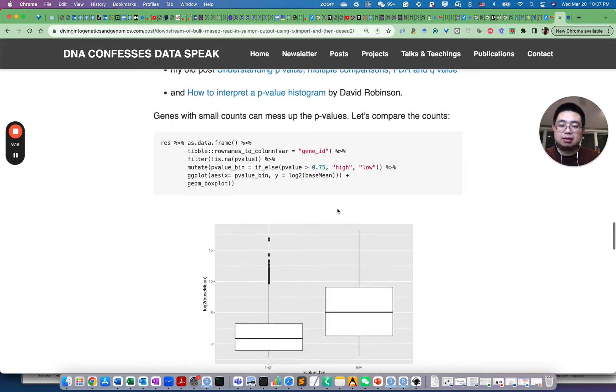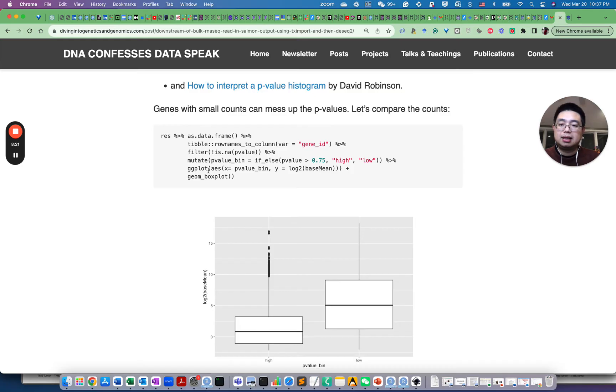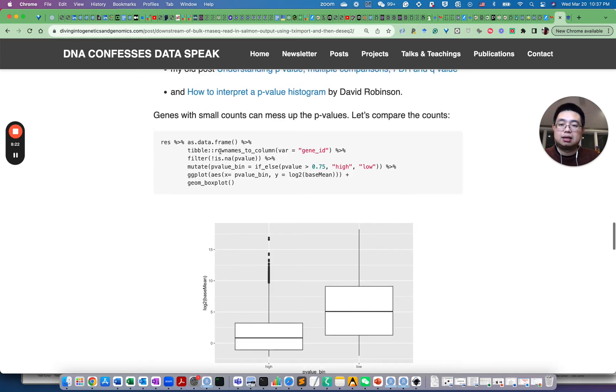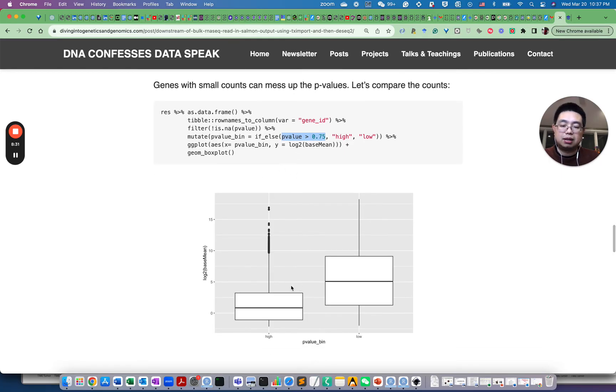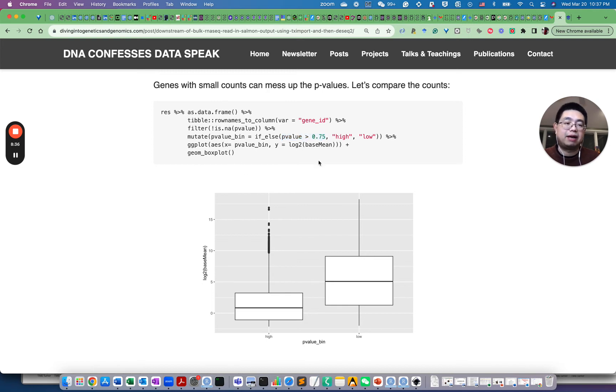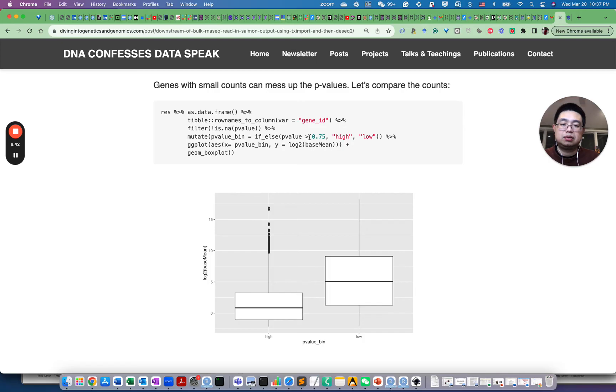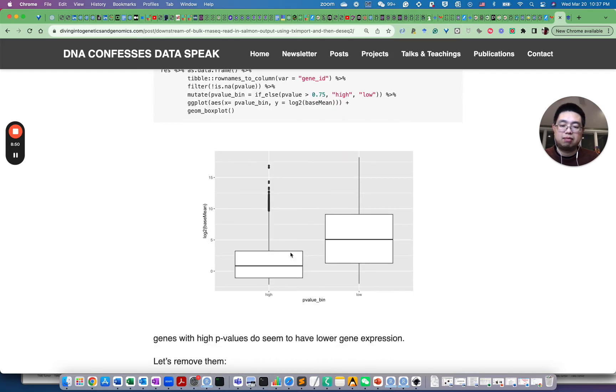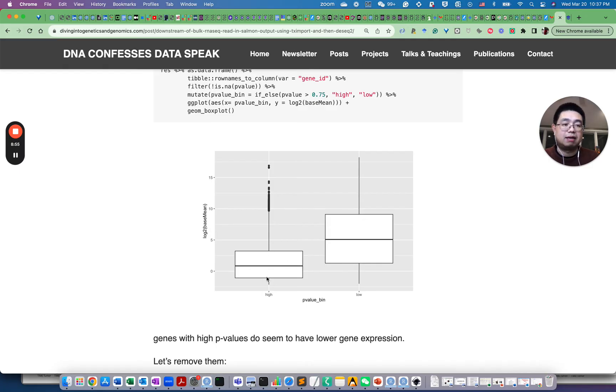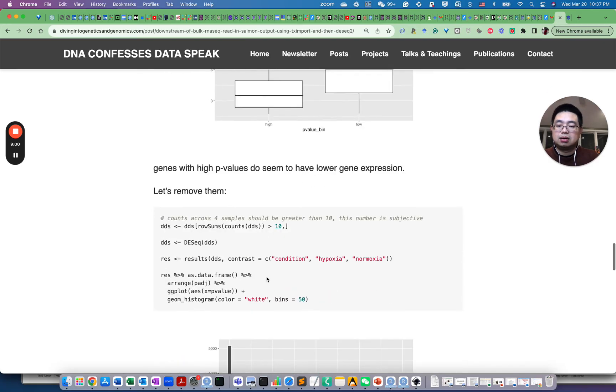And so what I did, I kind of categorized the genes based on their p-value. And then I plot their base mean, essentially the average expression level between those two groups. So for genes with p-value greater than 0.75, I see those are high p-value genes, those are low p-value genes. And it looks like they do have much smaller base mean, which means they have less gene expression.